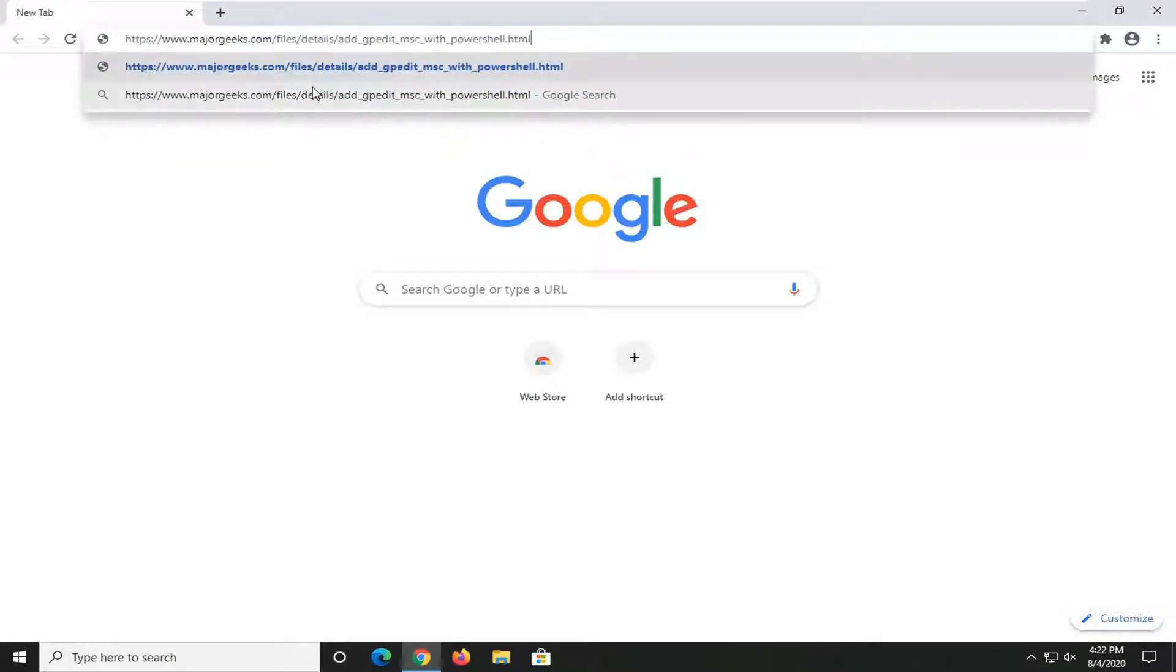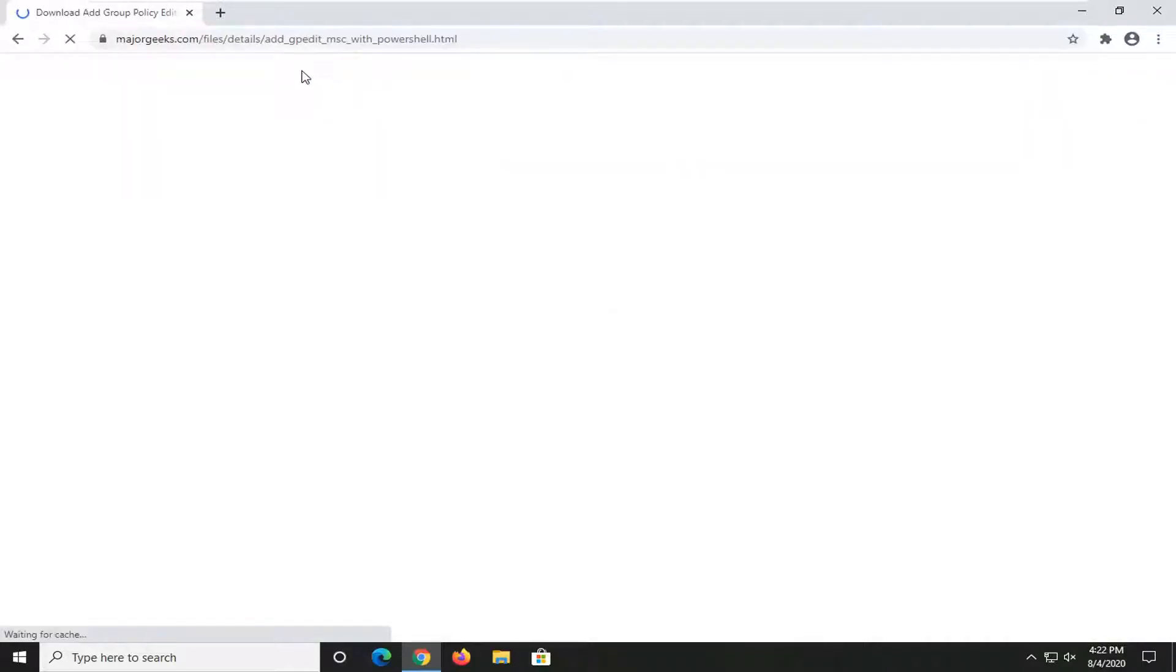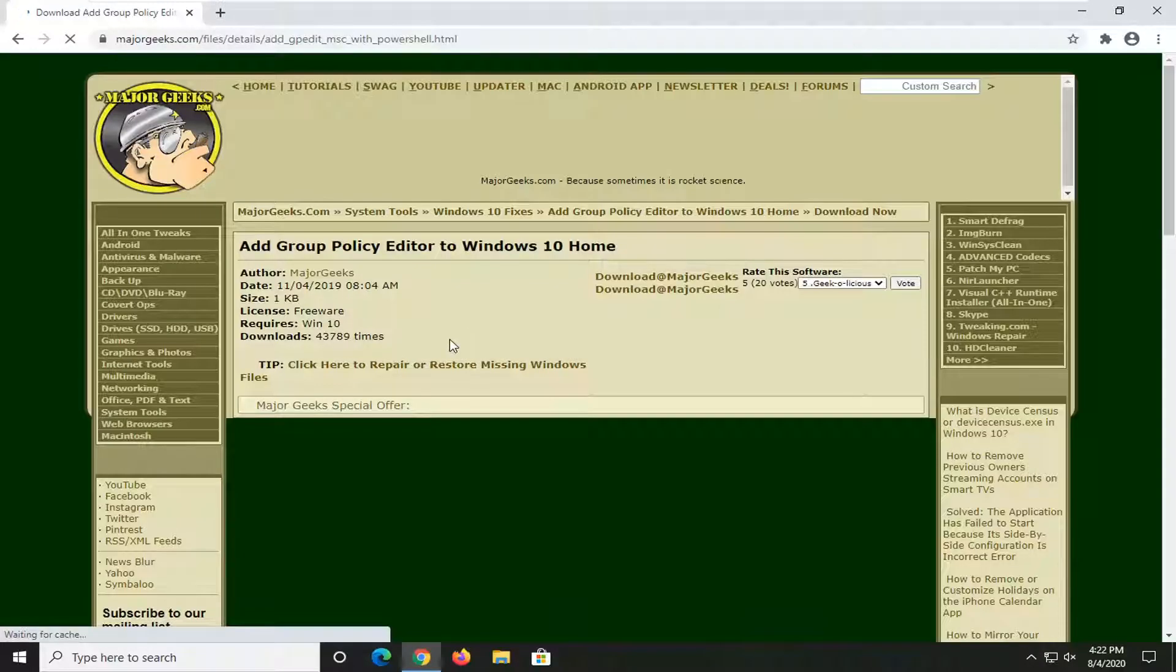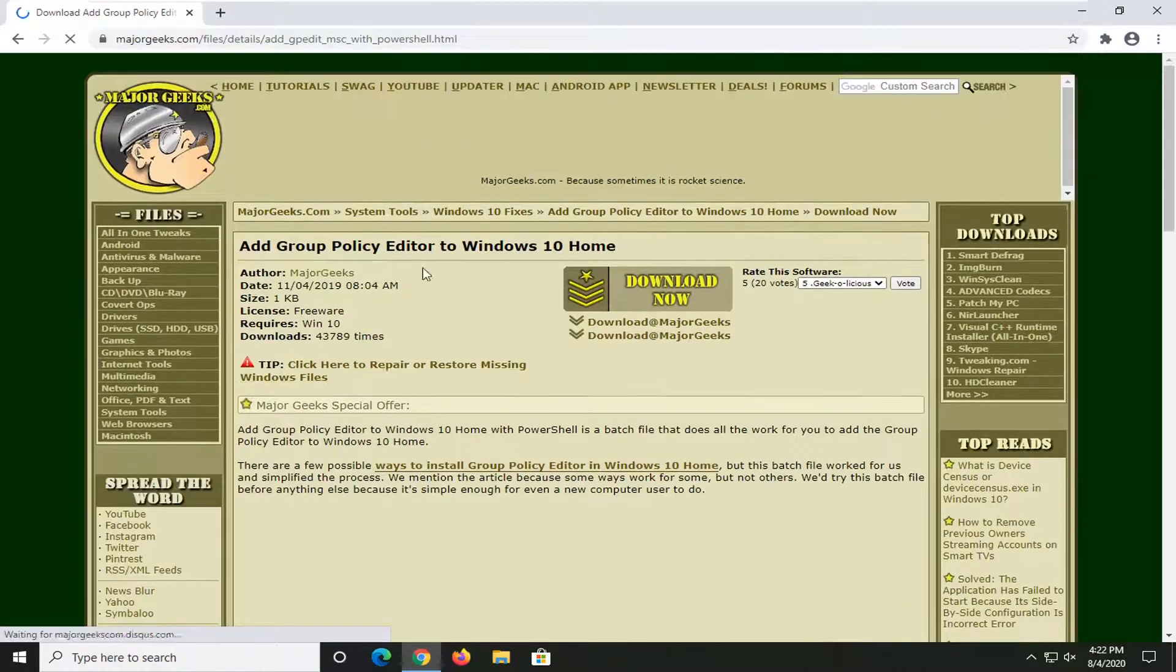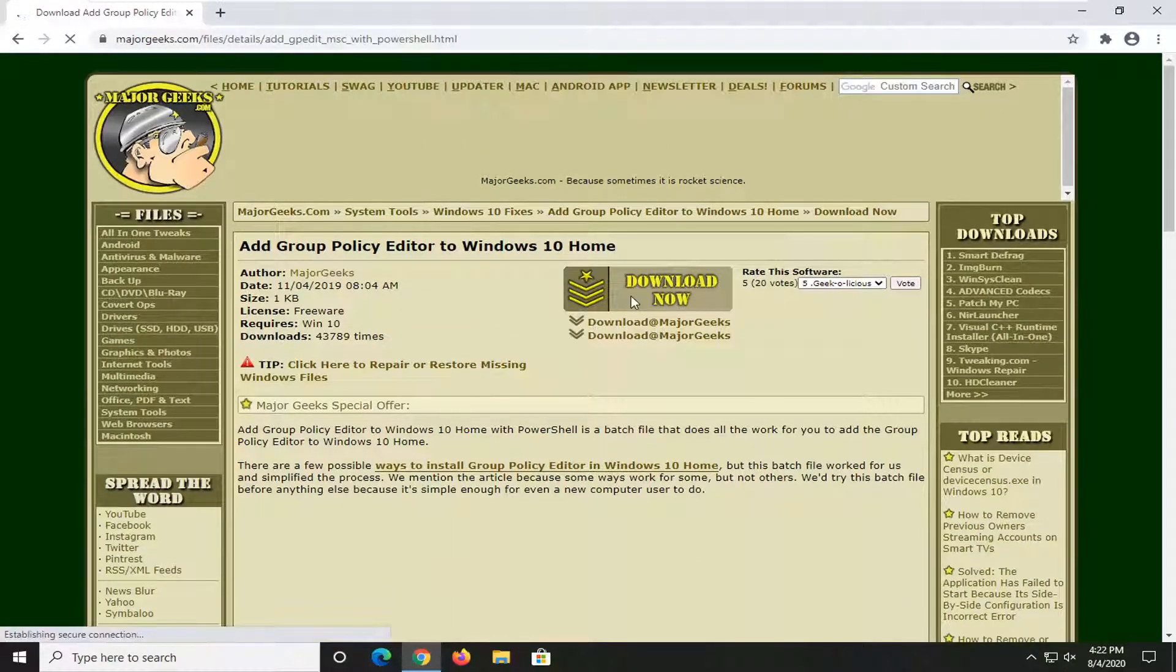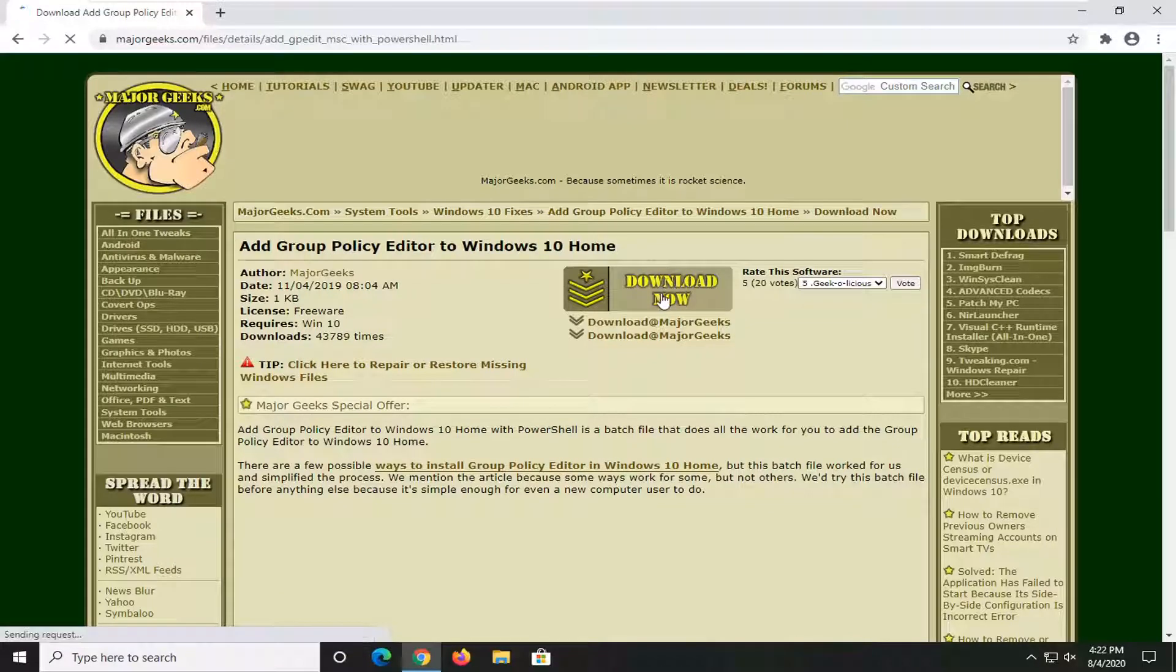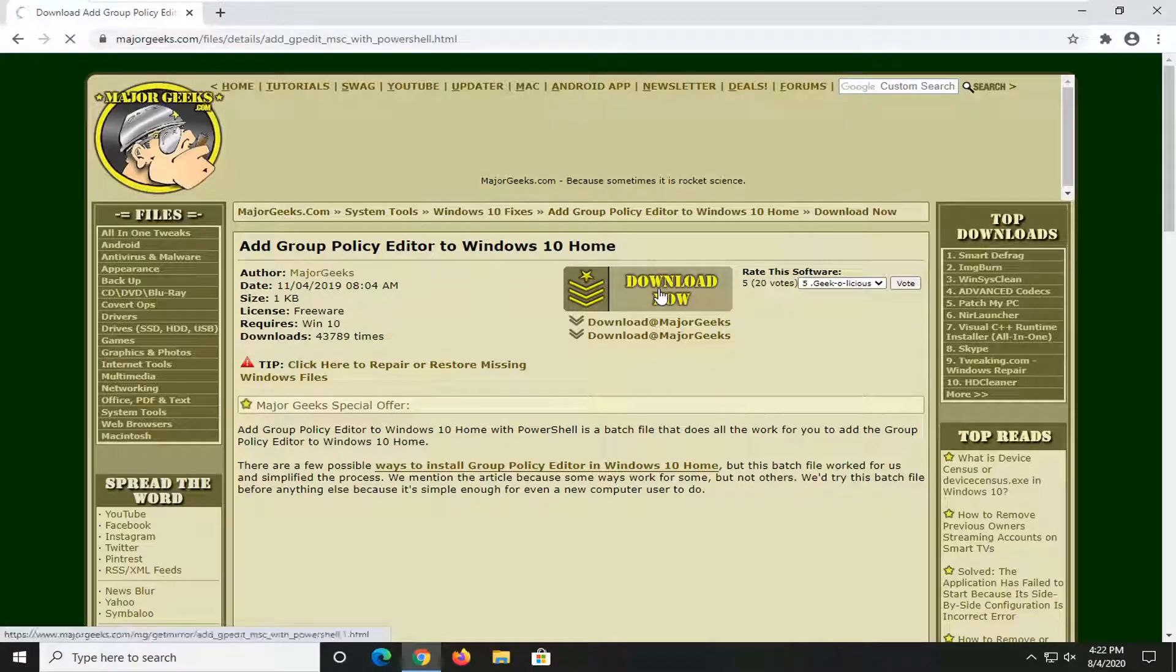Just go ahead and paste this in here. It's going to begin the download process. We're going to be adding the Group Policy Editor to our Windows 10 and there's going to be a download button on this page. Go ahead and just select that.